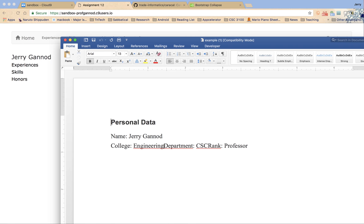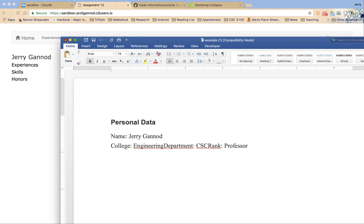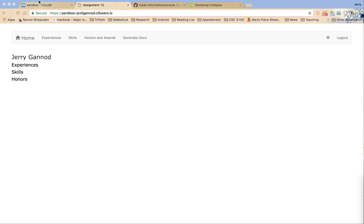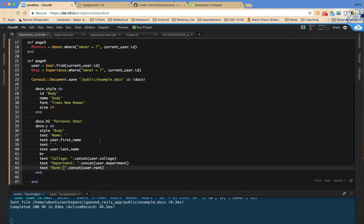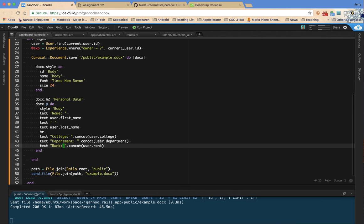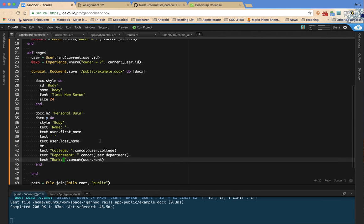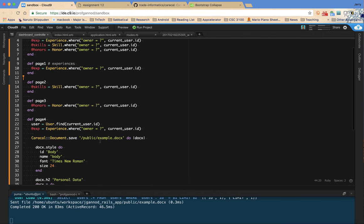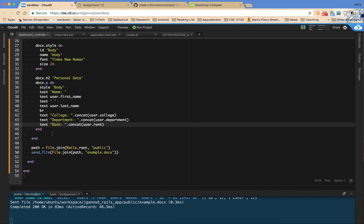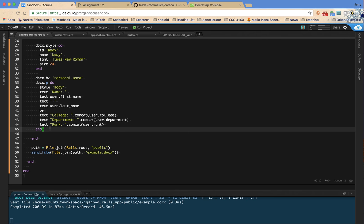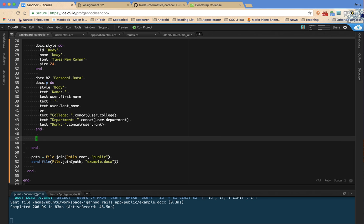You get the idea. I should probably have some other spaces in there. That's not the important part. Okay. So we have the personal data. And so I want to then also have a loop that will go through each one of the experiences and put that into the document as well. And so let's do that as a loop.